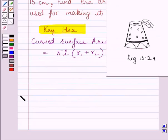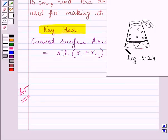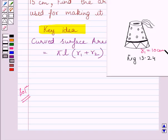Let us now start the solution. We are given that the radius of the cap shaped like a frustum on the open side is equal to 10 cm. Since this side of the cap is open, radius of the circular end, that is R1, is equal to 10 cm. And we are also given that the radius of the cap on the upper base is equal to R2, and R2 is equal to 4 cm.